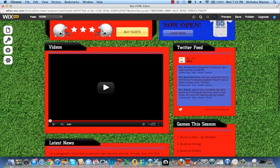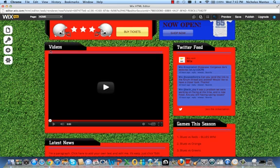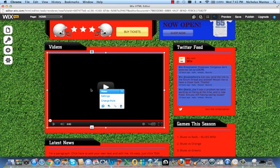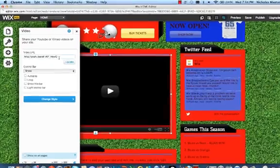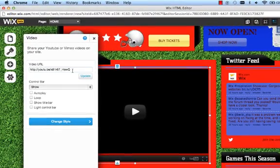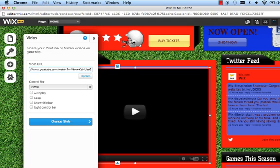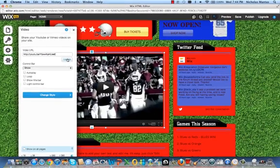Scrolling down, we can also edit a video. Click on it to go to the video settings. In settings, you don't need to worry about any JavaScript. Wix lets you simply copy and paste the URL of the YouTube video you want for your project. Delete the existing URL, paste the one you want, hit Update, and it'll load right in.